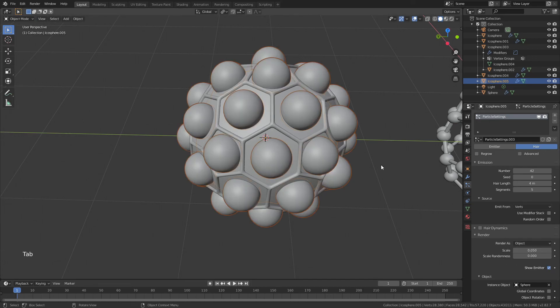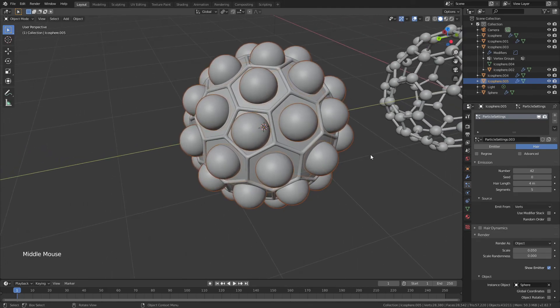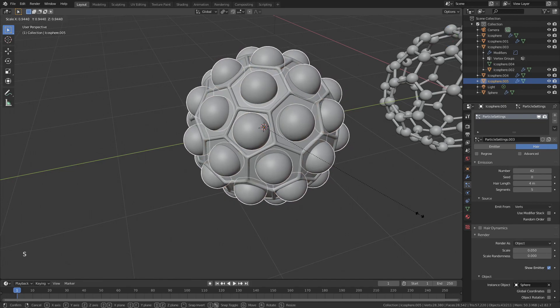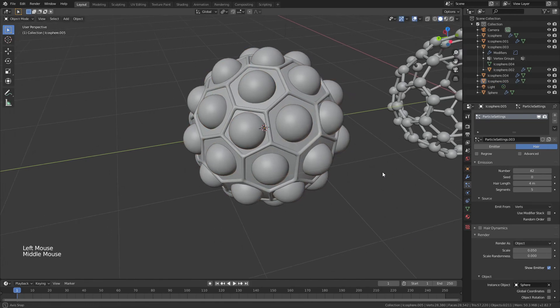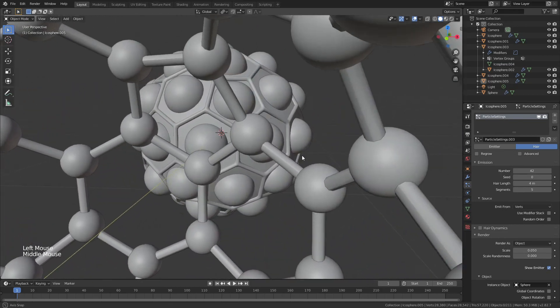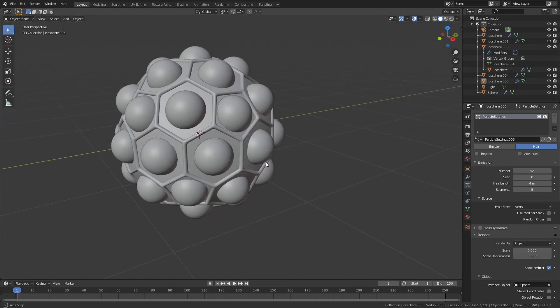Those are quite large, but to be honest, I actually don't hate that. So, now, if we want to move those just a little further in, again, we will hit S, and we'll scale that in just a bit. And you can see, just like that, we've got it on all the faces.